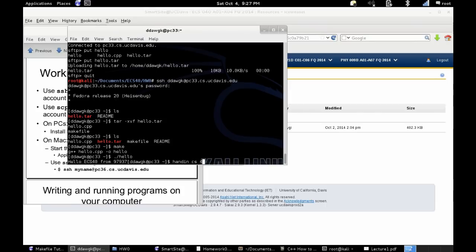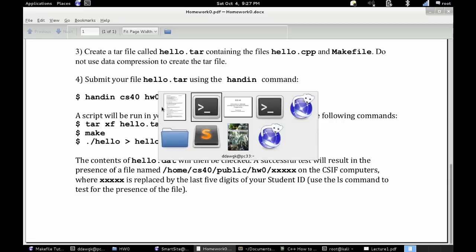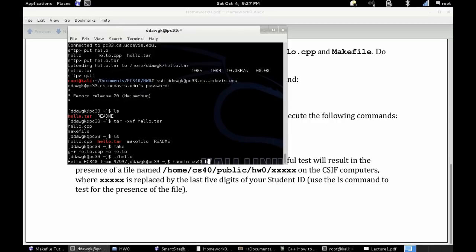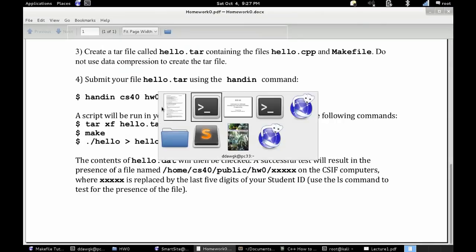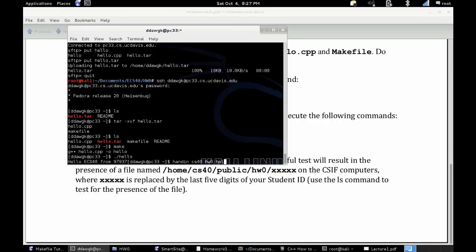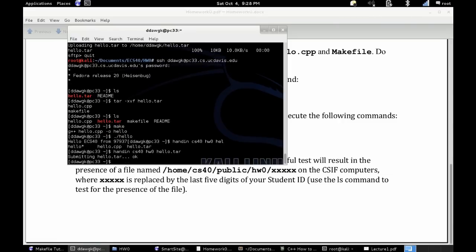And once you've done that, you're going to want to write handin space cs40 space homework zero. And I'm just checking to make sure I have everything right here. And then your tar file, hello.tar. Once you've done this, it'll say submitting and okay.